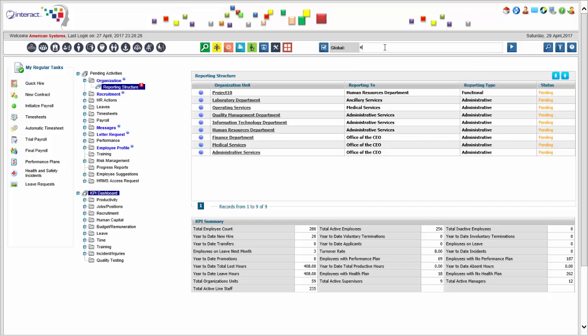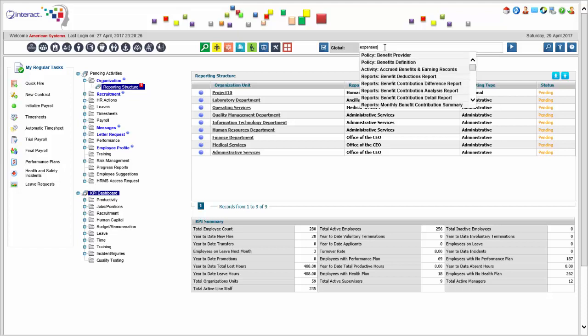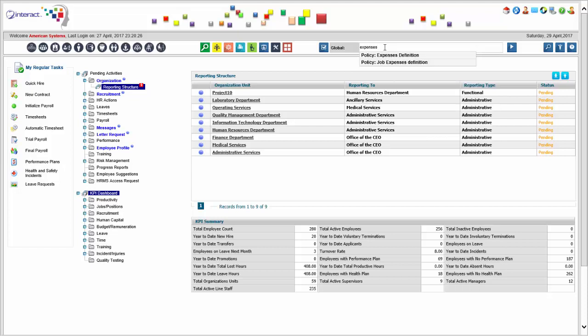We also have expenses that you can define, and we have taxes. Interact is a global solution used in more than 35 countries, including the payroll itself — one single payroll engine that can be used in all these countries. Therefore, everything is configurable. It applies to all the policy types I just mentioned, but it also applies to your taxes. So we'll show you some of that setup now, starting with earnings.